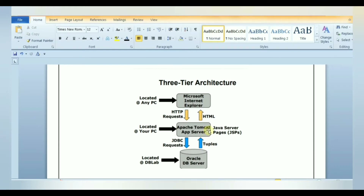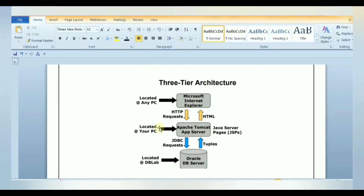The data tier, sometimes called the database tier, data access tier, or backend, is where information processed by the application is stored and managed. This can be a relational database management system such as PostgreSQL, MySQL, Oracle, or a database server such as Cassandra or MongoDB. In a 3-tier application, all communication goes through the application tier — the presentation tier and data tier cannot communicate directly with one another.